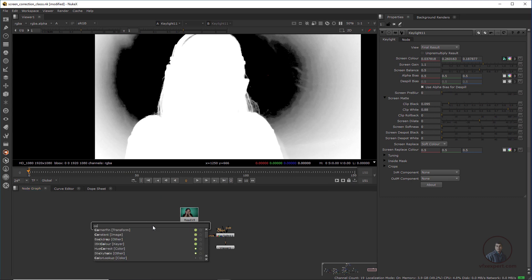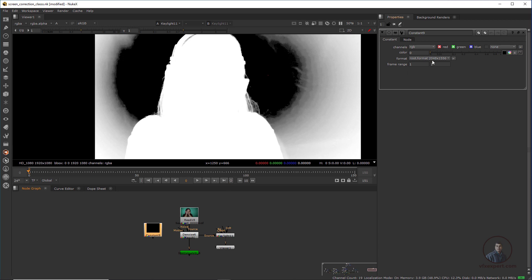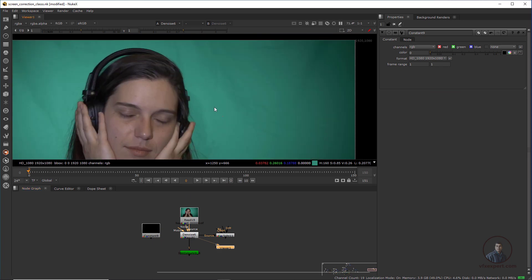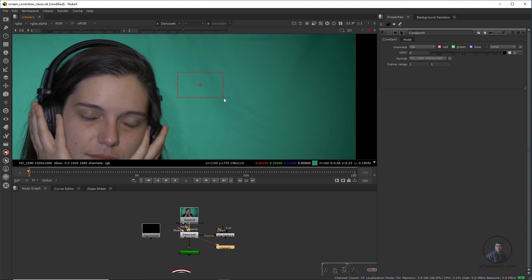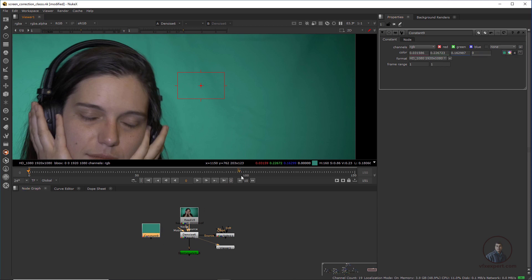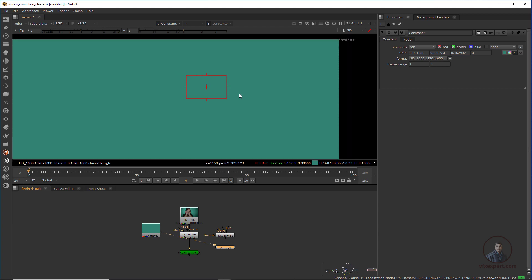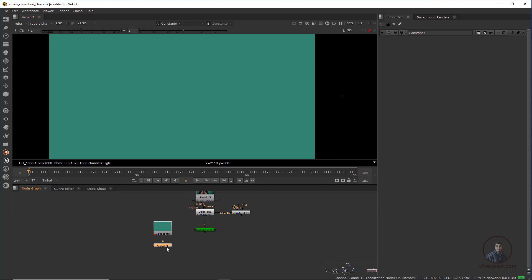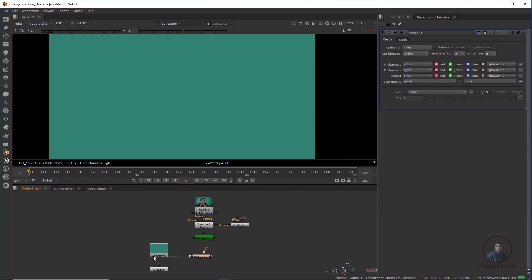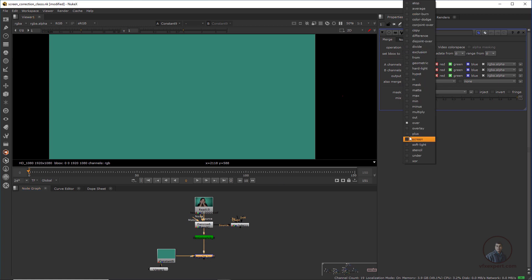Then press Tab and type 'Constant,' set the size to 1920x1080 according to our footage. Select it and press one, press A. Now just pick the average color from our screen — hold Ctrl+Alt+Shift and pick. At the bottom you'll get a sample — double-click and pick with the left mouse button and drop it into the constant node. Press one to see the result. Then Ctrl+Alt and click outside. Then take a Merge node — this will be the foreground, this will be the background — double-click and in operations select 'Minus.'